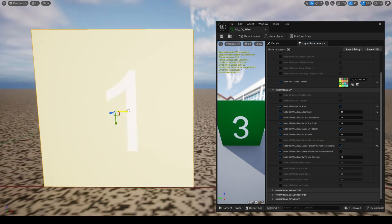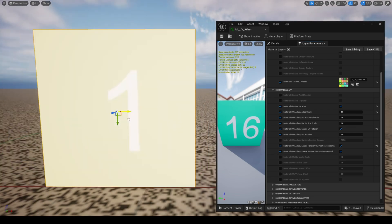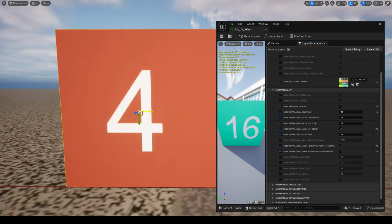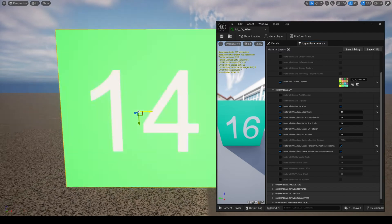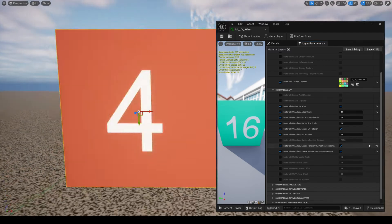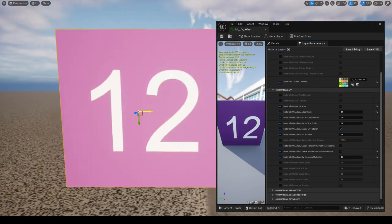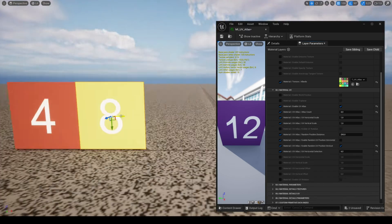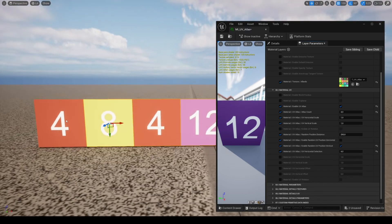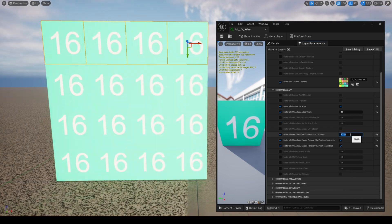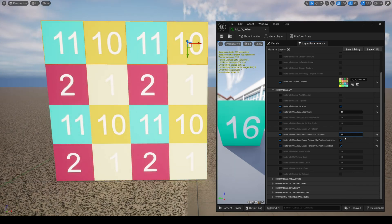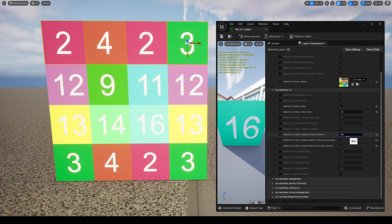If you wish to have selection variations based on the mesh position, you can enable the parameters random UV position, horizontal and vertical. And the parameter random position distance allows you to control the frequency of these variations.